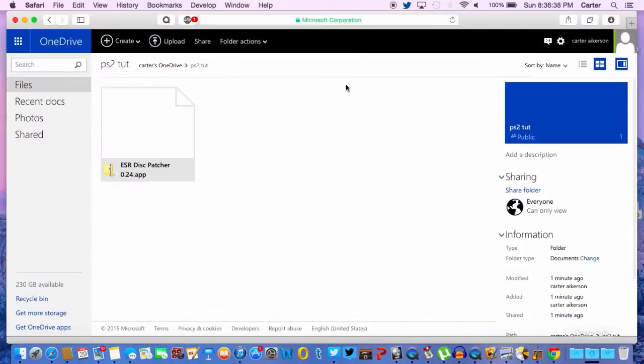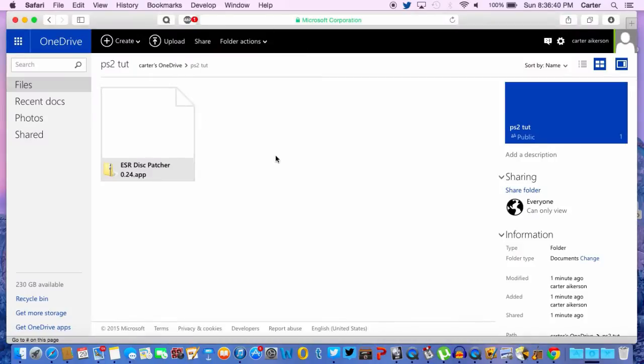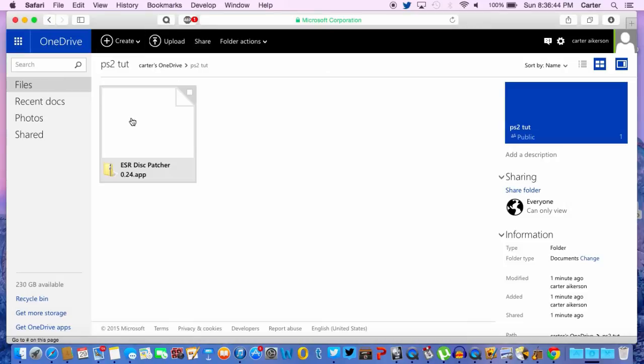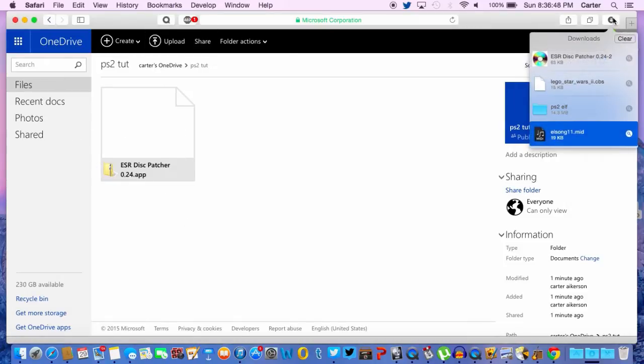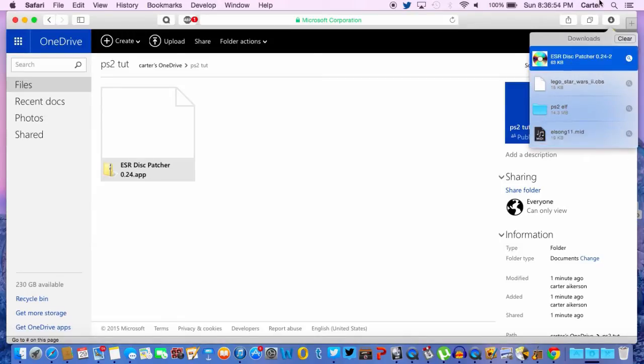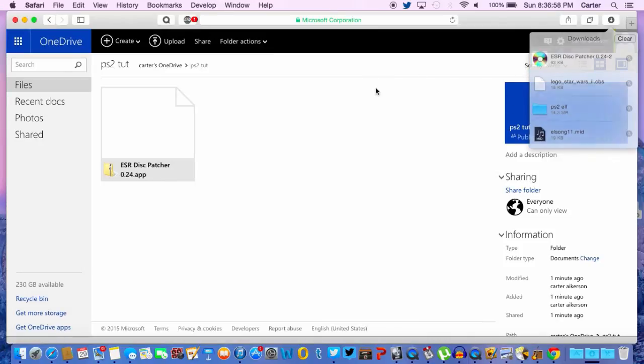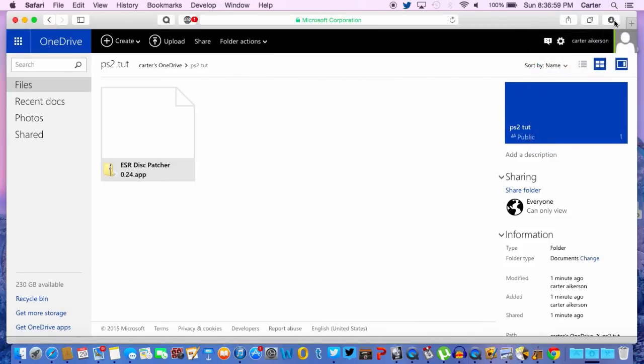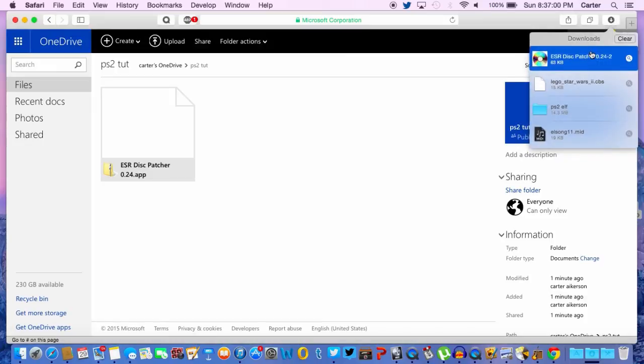I'll have a link in my OneDrive for ESRDiscpatcher.app. It will extract in your downloads. Here it is, ESRDiscpatcher, that's the second one that I downloaded. So all you want to do is download it and open it.